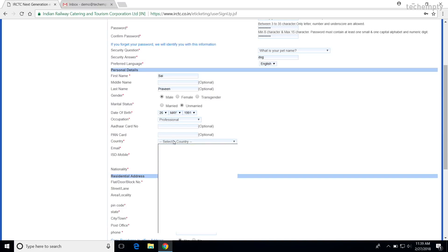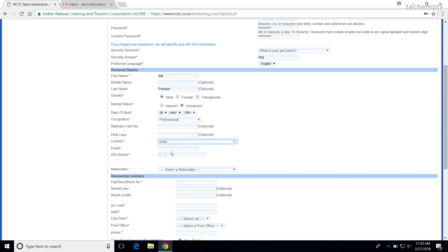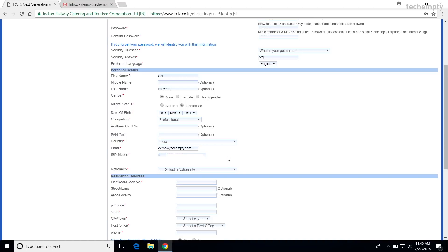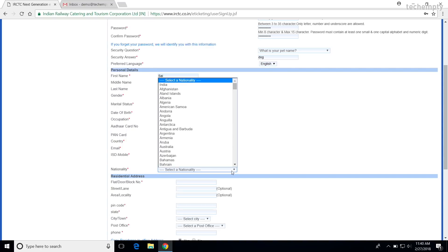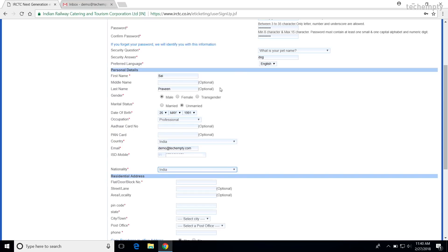Next, choose the country. Provide the working email address here because you will get the verification email. And finally, enter the unregistered mobile number meaning the given phone number should not be used for IRCTC registration before. And yes, you will get the confirmation code to this mobile number only. At last, complete this section by choosing the nationality.